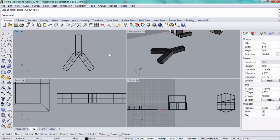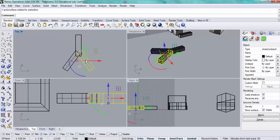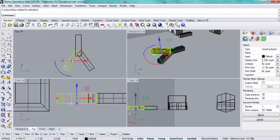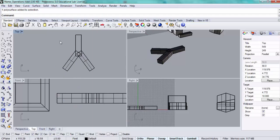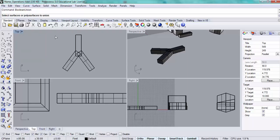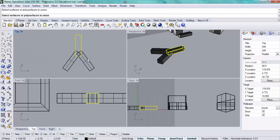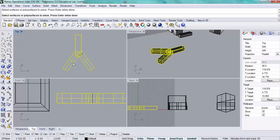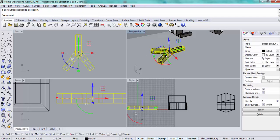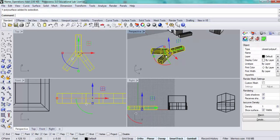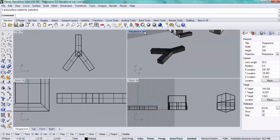The last step is to join them all into one object. I've got these three separate bars which are all closed polysurfaces. I'm going to do a boolean union, select the three objects and press enter. Now they read as one object.